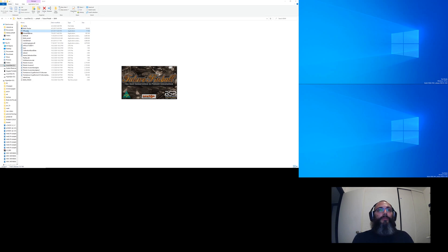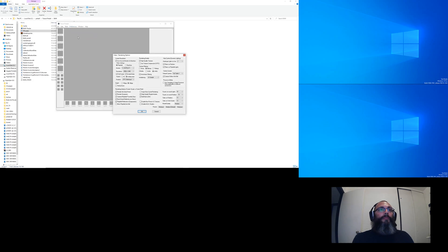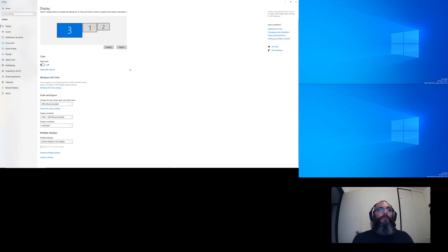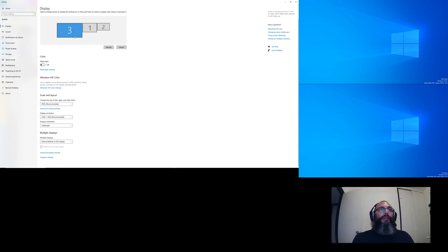I just made a video where these settings are correct, so I'm going to screw them up intentionally — I'm going to switch display one for three as an example. Keep in mind that these numbers don't necessarily correspond to what Windows will say. If I click 'Identify' it'll show me what's what — I know that three is my playfield and one is my back glass.